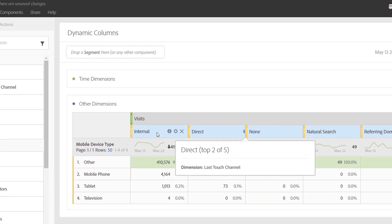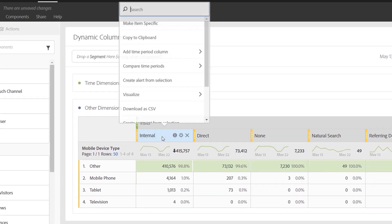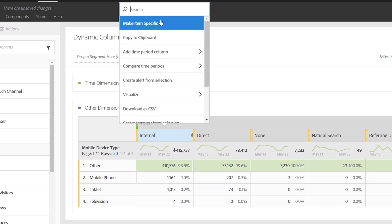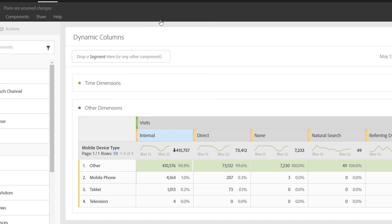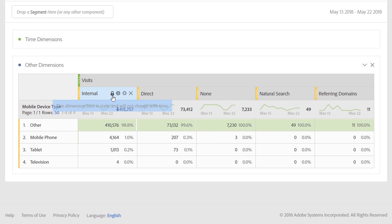If you want any of the columns to behave statically like they have in the past, you can simply right click and choose to make an item specific or static. What this means is as the calendar changes or the panel date range is changed, this item will remain locked. It will not change with time and we've added a little lock icon here that's available on hover.